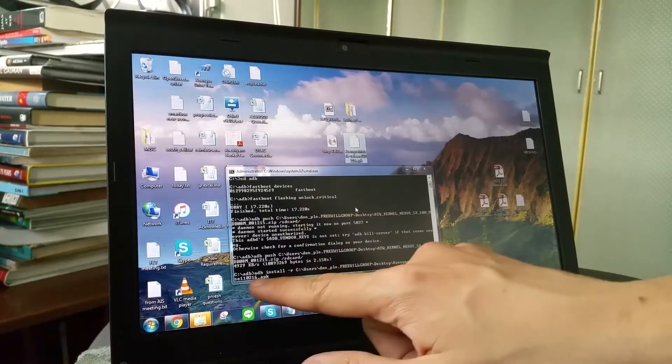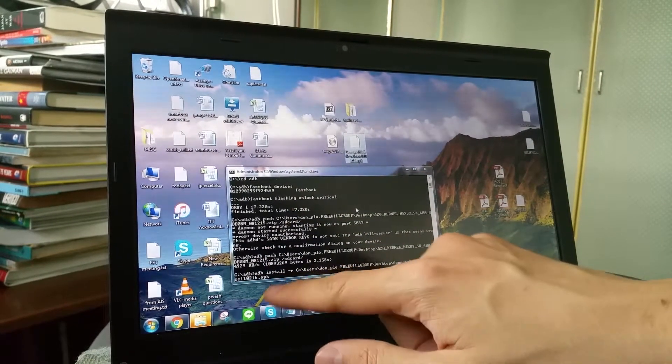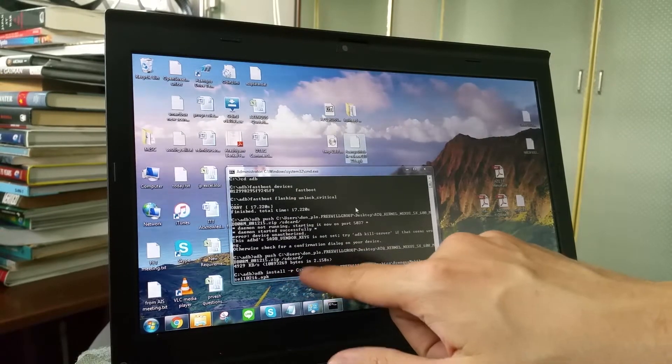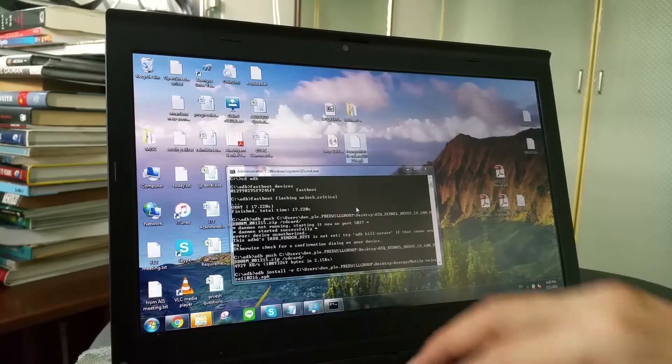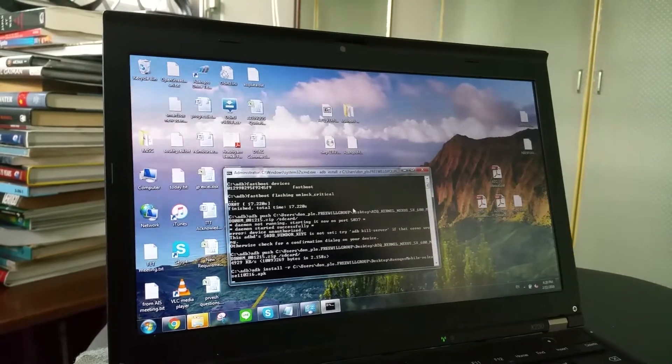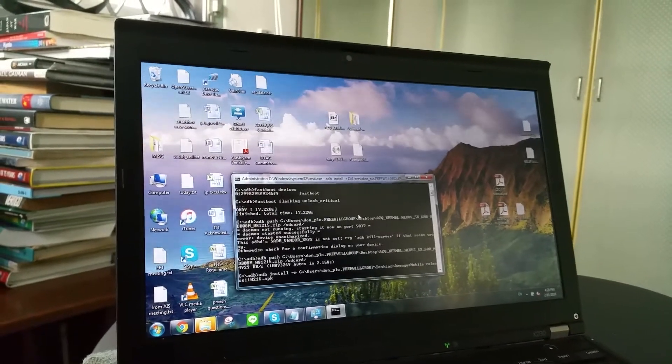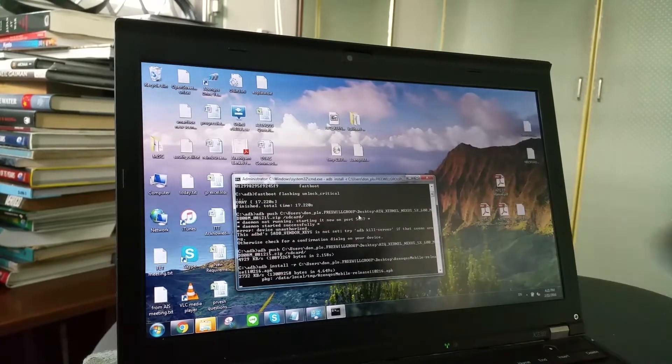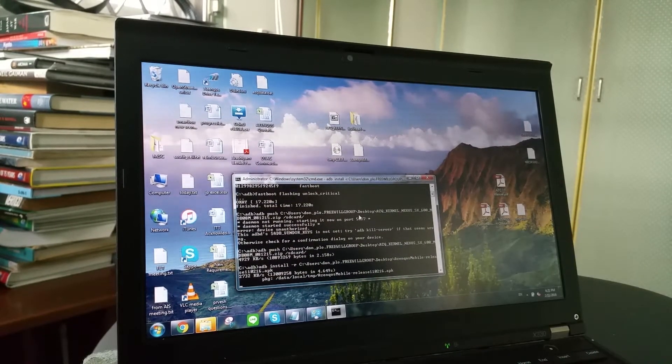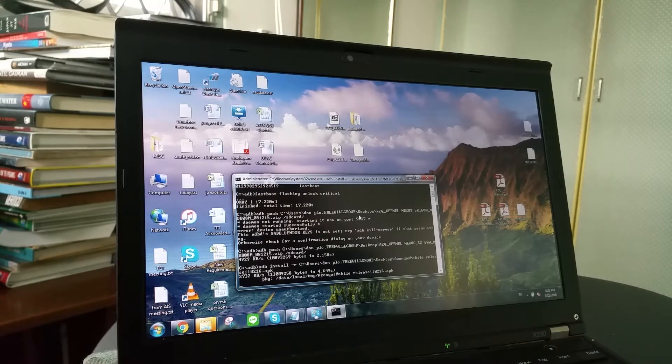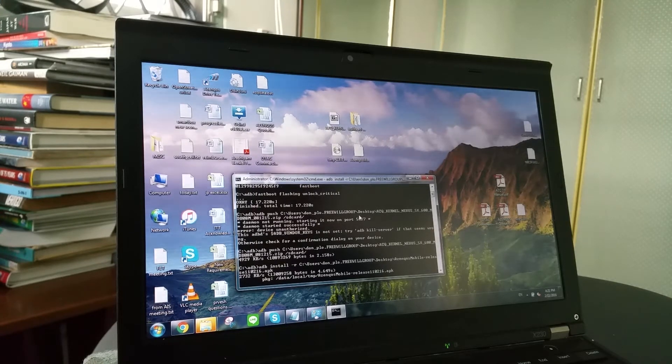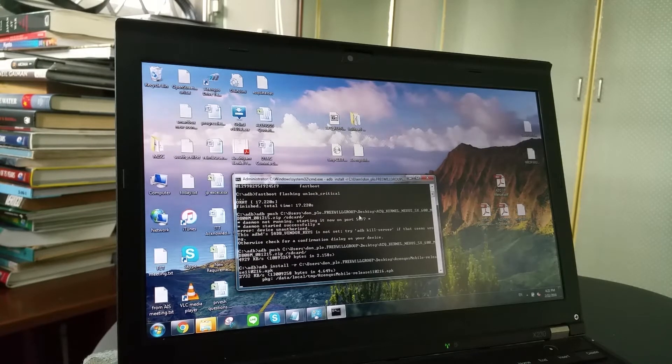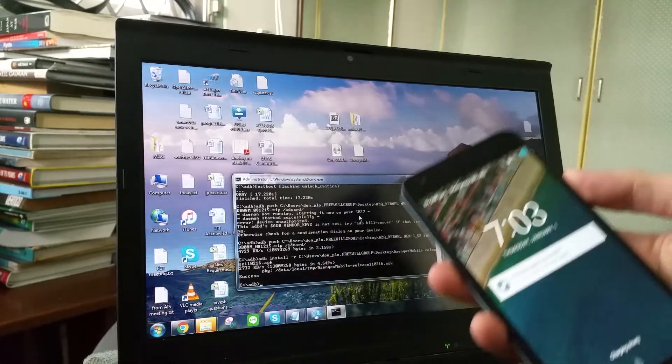Instead of push, we do ADB install space R and then the file. And just enter. And it is going to say installation complete. Now that the installation is complete, we are going to go to the next step.